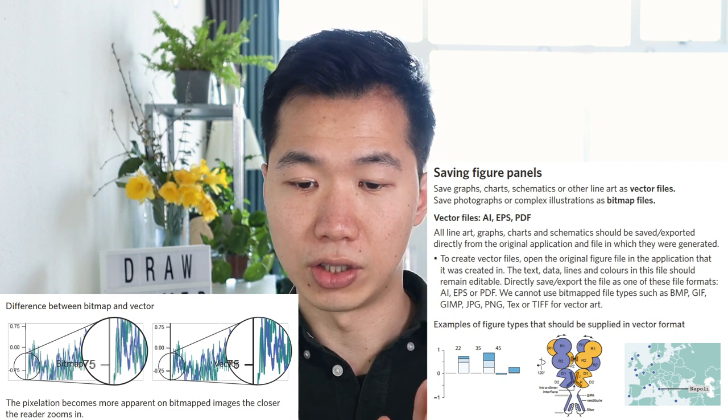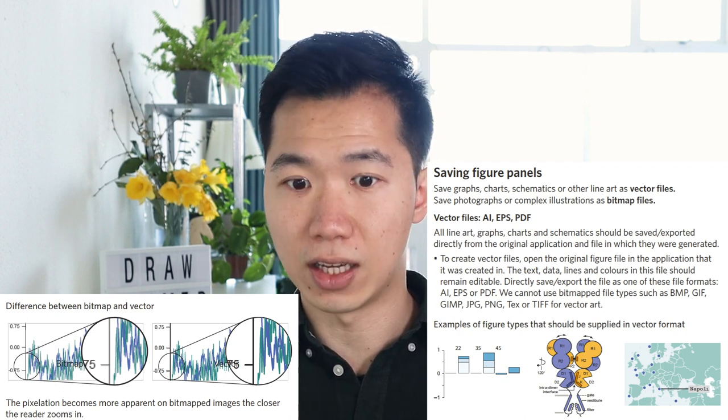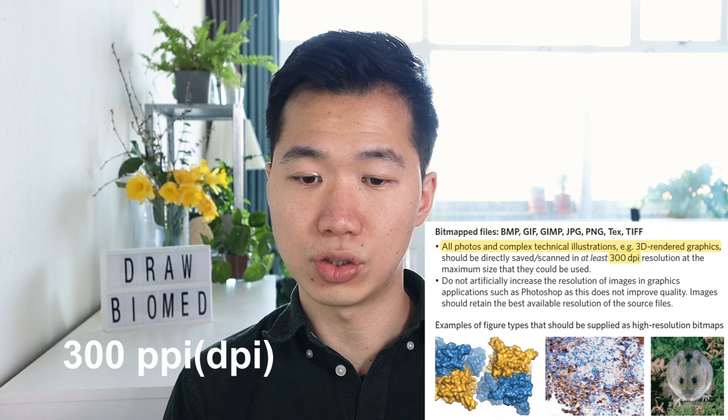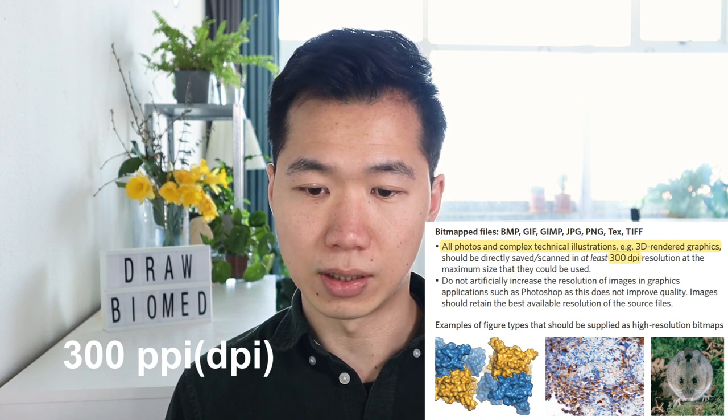Some files cannot be made into vector files so they can only be saved as bitmap formats. The bitmap file formats listed include GIF, JPEG, PNG, and TIFF — all constructed by pixels. Make sure you provide a very high-resolution image when providing bitmap files. Also, do not artificially increase the resolution of images because that does not improve quality. A future video will explain more about the science behind vector and bitmap files.